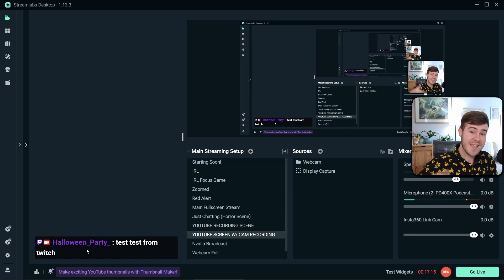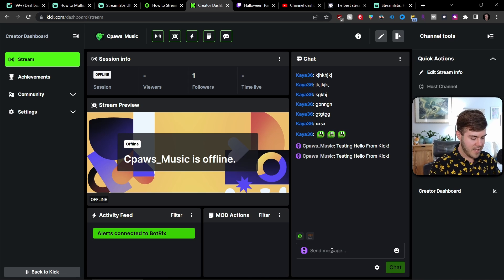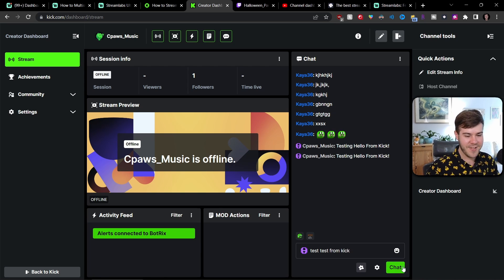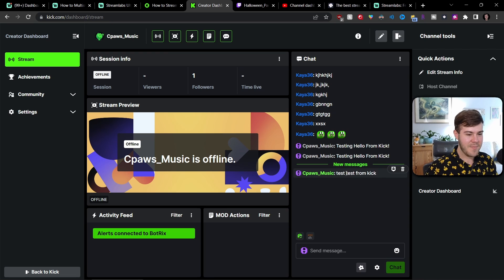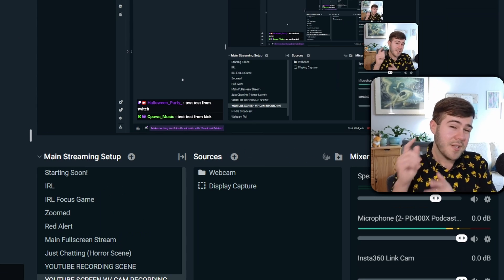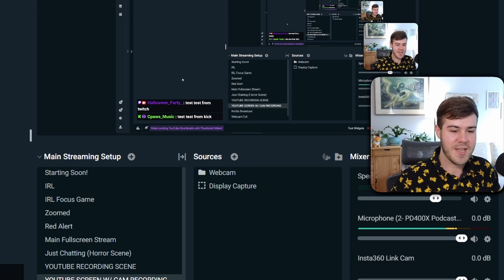Let's test the Kick chat. Go to your connected Kick creator dashboard and send a test message like "test from Kick." Send that through and you can see "test from Kick" showing up in the multi-stream chat alongside the Twitch message. YouTube is a little more of a pain — I'll explain why in just a second.